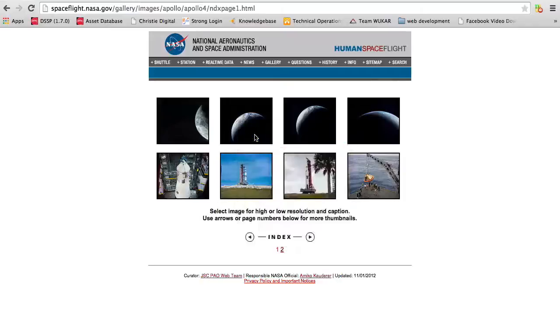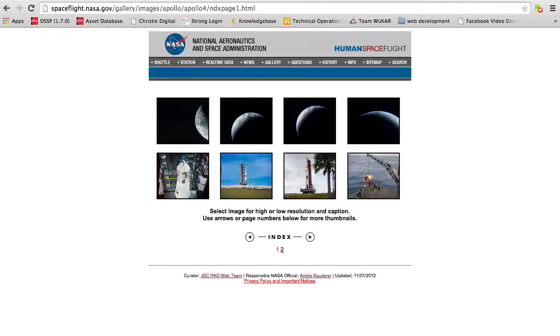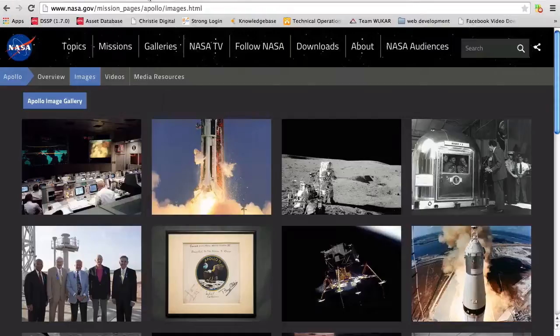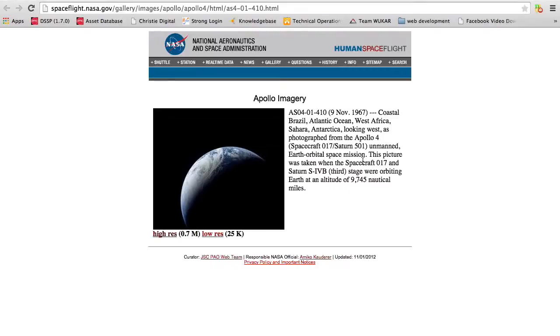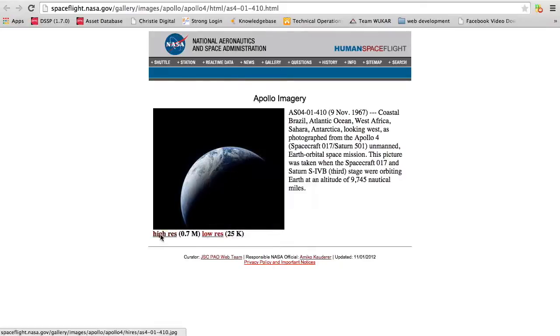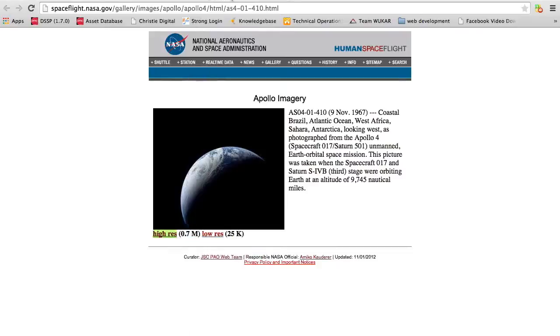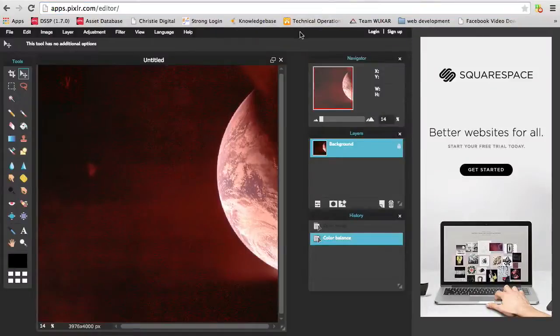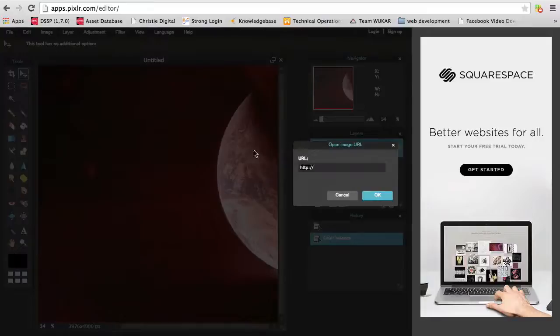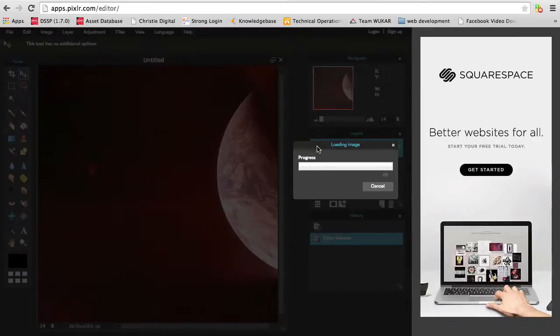I want to show you an example of another one. This is the same day, photographed from Apollo 4 unmanned earth orbital space mission. Pretty much the same description. Let's go to high res, open in a new tab. So we take this and we're going to paste this in. This is the NASA photo that I'm pulling in.